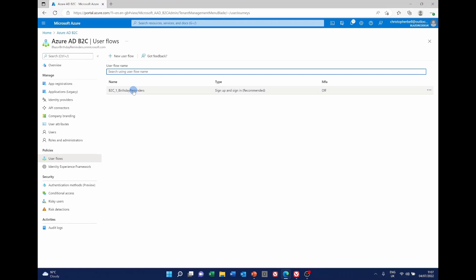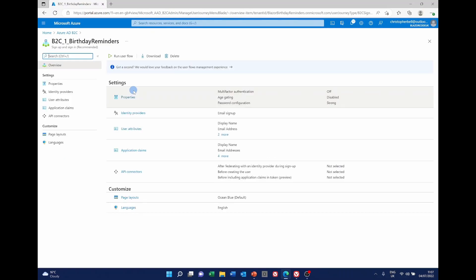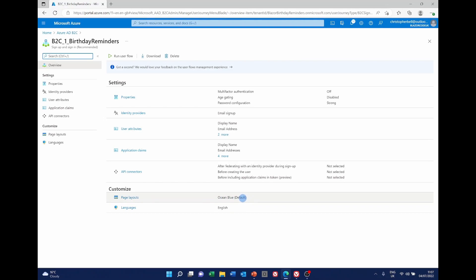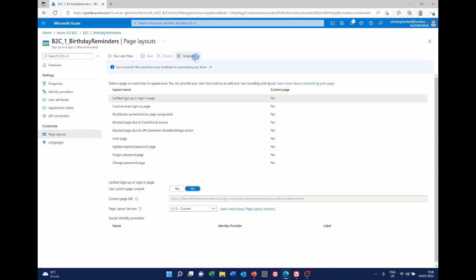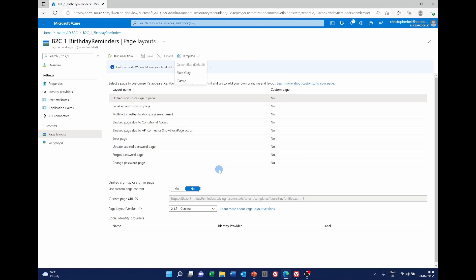Select that. I've only got one so select it and at the bottom here under page layouts you can see I've already got ocean blue as the default. If you select that and go to the top here from the drop down we can see we've also got slate grey and classic. I'm only going to be changing the templates so let's just see what happens if we select slate grey.